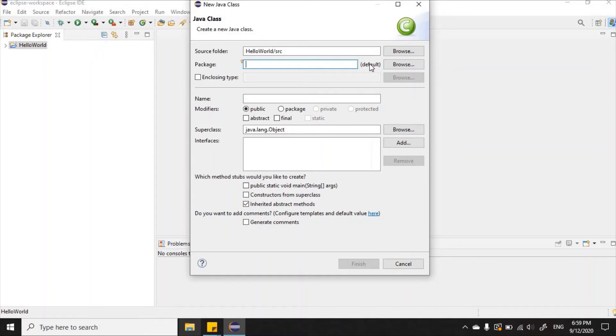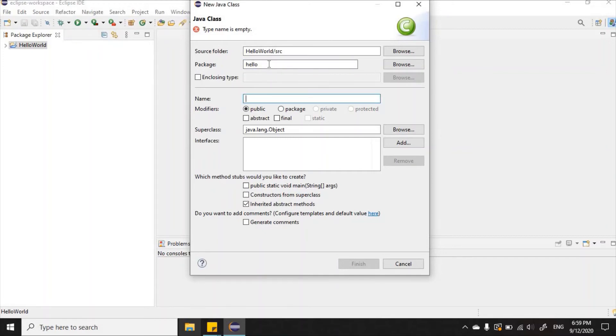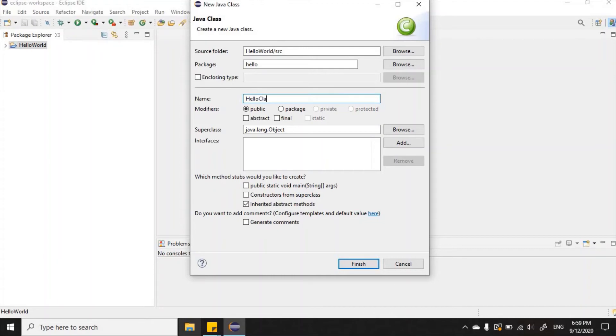I'm going to call this package 'hello' and I am going to give the class a name. I'm going to call it HelloClass.